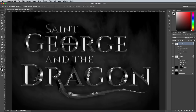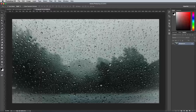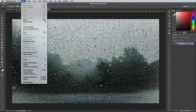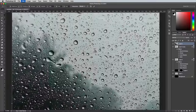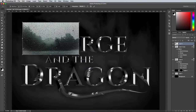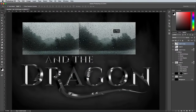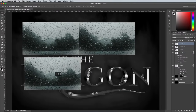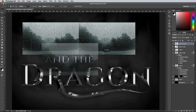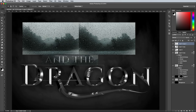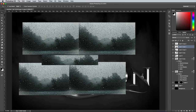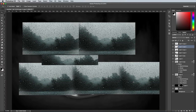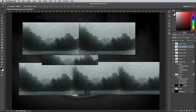Open up a rainy window photograph like this one from Unsplash.com. Copy and paste it into the document, then scale it down so it fits over a portion of the text. Hold the ALT key and drag out duplicates to cover all the words and letters. Trim it down to size for the smaller words. For any areas that are too big to cover without leaving a hard edge, use the eraser to blend them together.